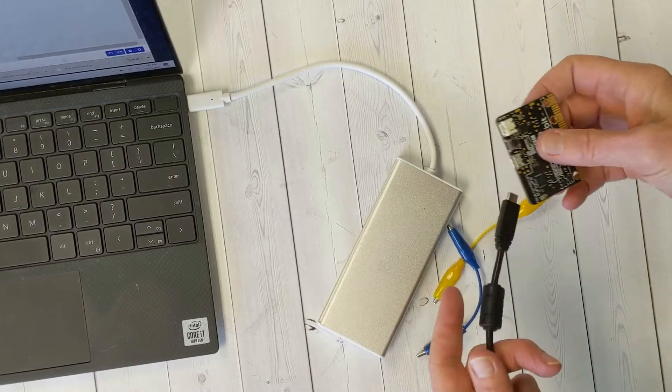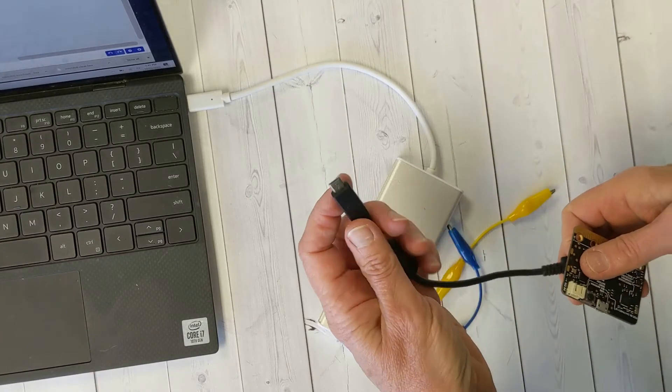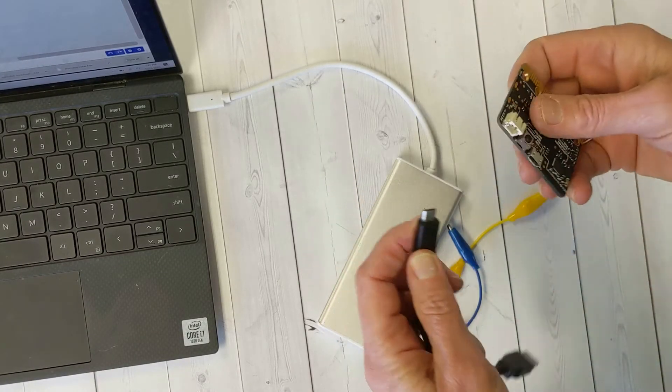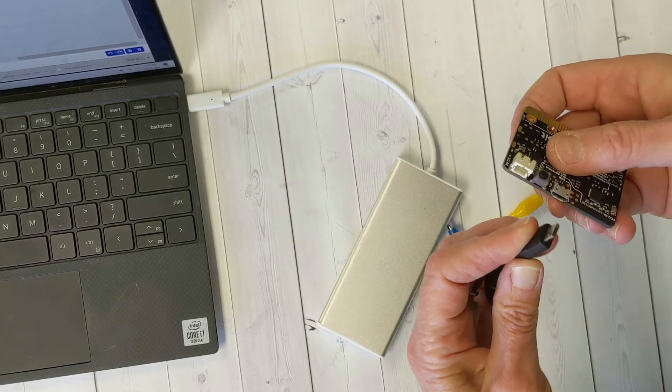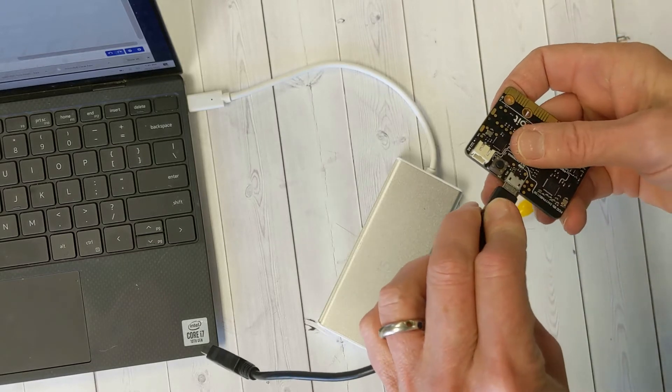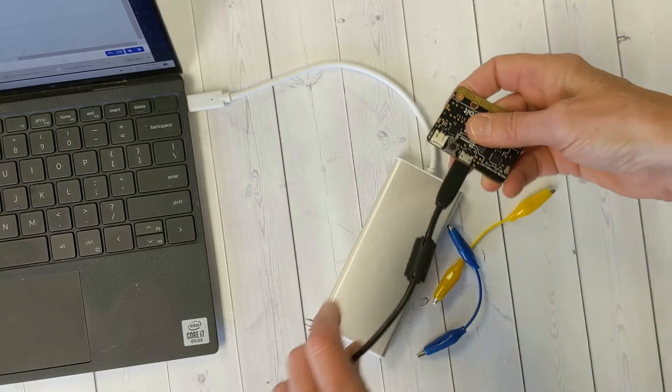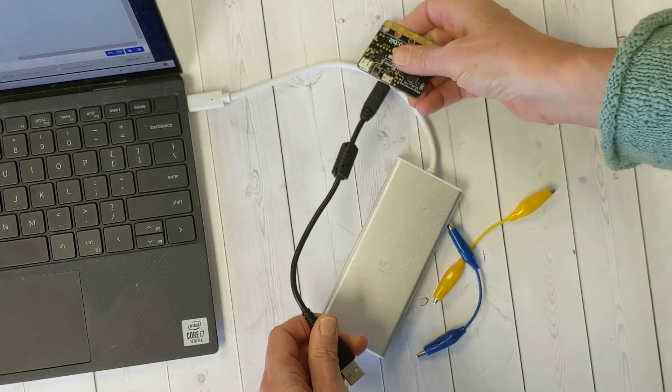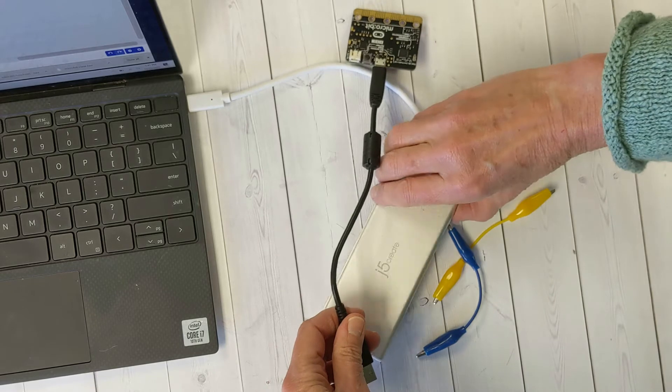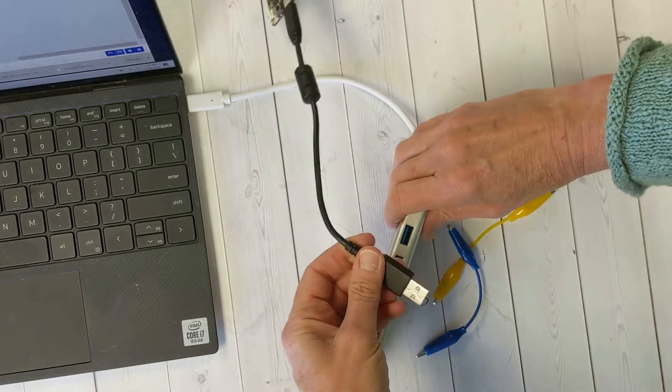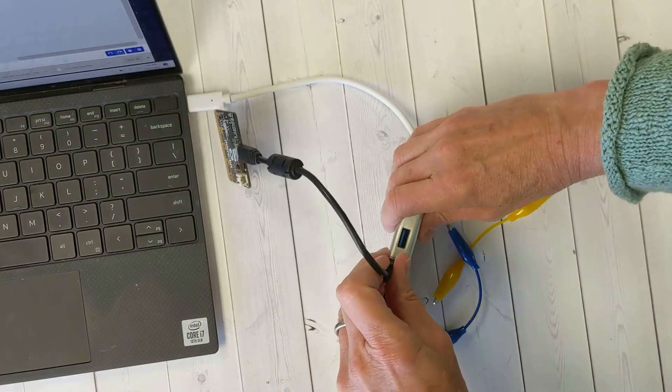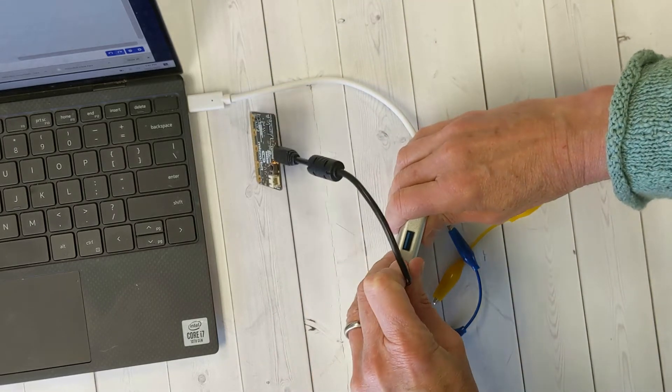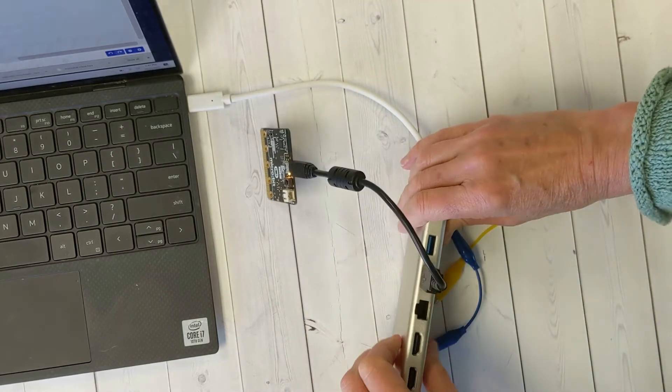Before I write any code, I want to hook my micro:bit up to my computer. To do that, plug the micro USB end of the USB cord into the micro:bit, and then plug the USB A end into a USB port that is accessible to your computer.